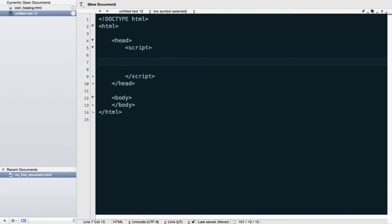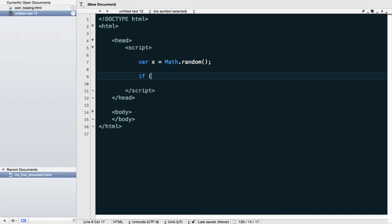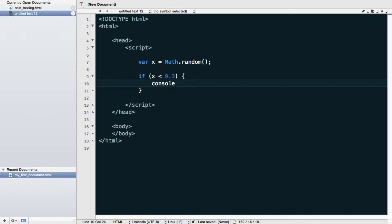Let's look at the if-else statement. I'll define a variable called x and store a random number between 0 and 1 in it. Now I could say: if x is smaller than 0.3, then print into the console the number and the fact that it is smaller than 0.3 — basically making the statement that whatever number we get is smaller than 0.3.